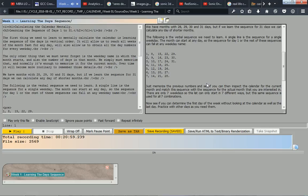A single line is the sequence for a single weekday. The month can start at any day, so the sequence for day 1 or the rest of these sequences can fall at any week. They name: 1,